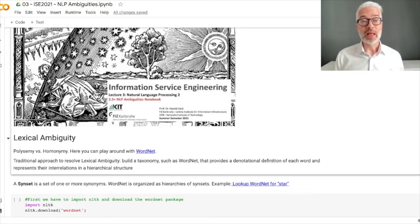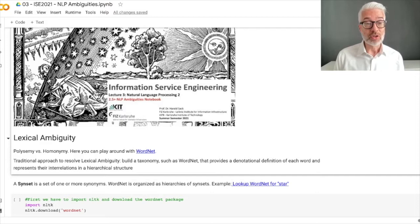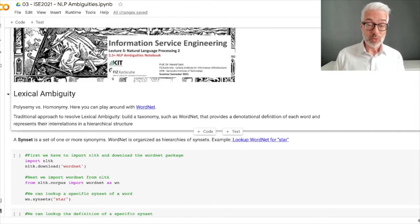It's about lexical ambiguity — to play around with polysemy or homonymy, we have selected WordNet for you. WordNet is a huge lexicon that provides lots of denotational definitions of each word and represents word interrelations and hierarchical structure. Simply follow the link, learn a bit more about WordNet, and see how it is organized.